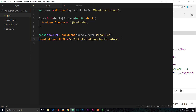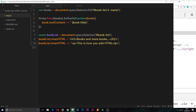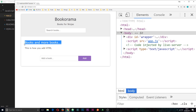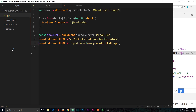We might not always want to replace the whole thing — sometimes like up here we just want to append to the HTML. So I'll keep the full replacement first, but then below I'm going to append by using bookList.innerHTML plus-equals something, because we're appending this time not replacing. I'm going to add a p tag saying 'this is how you add HTML'. Save it, and now we can see that p tag has been appended — we haven't replaced the h2, we've added to it.